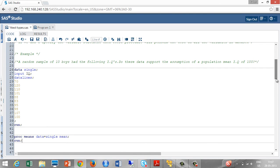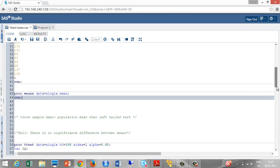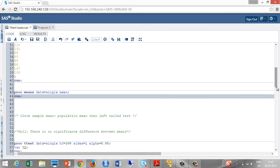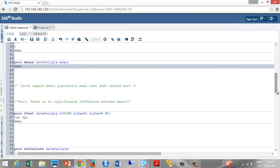If the sample mean is less than the population mean, then it is a left-tail test. Take the null hypothesis as there is no significant difference between the means we are having. Now, we are going to use the PROC t-test syntax.